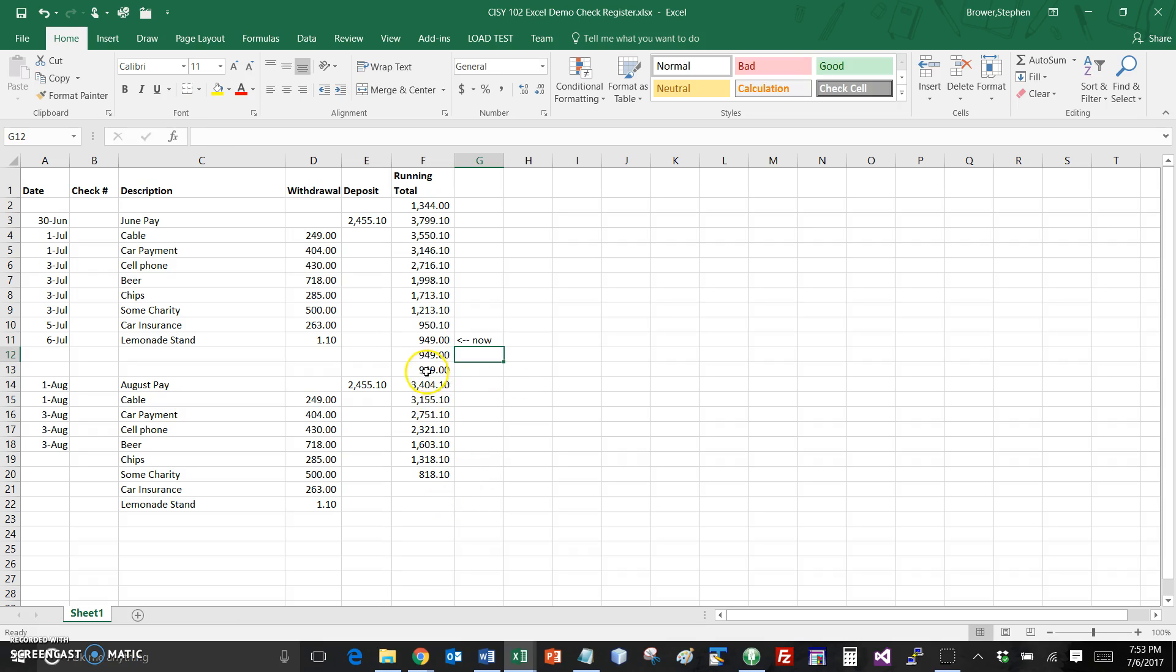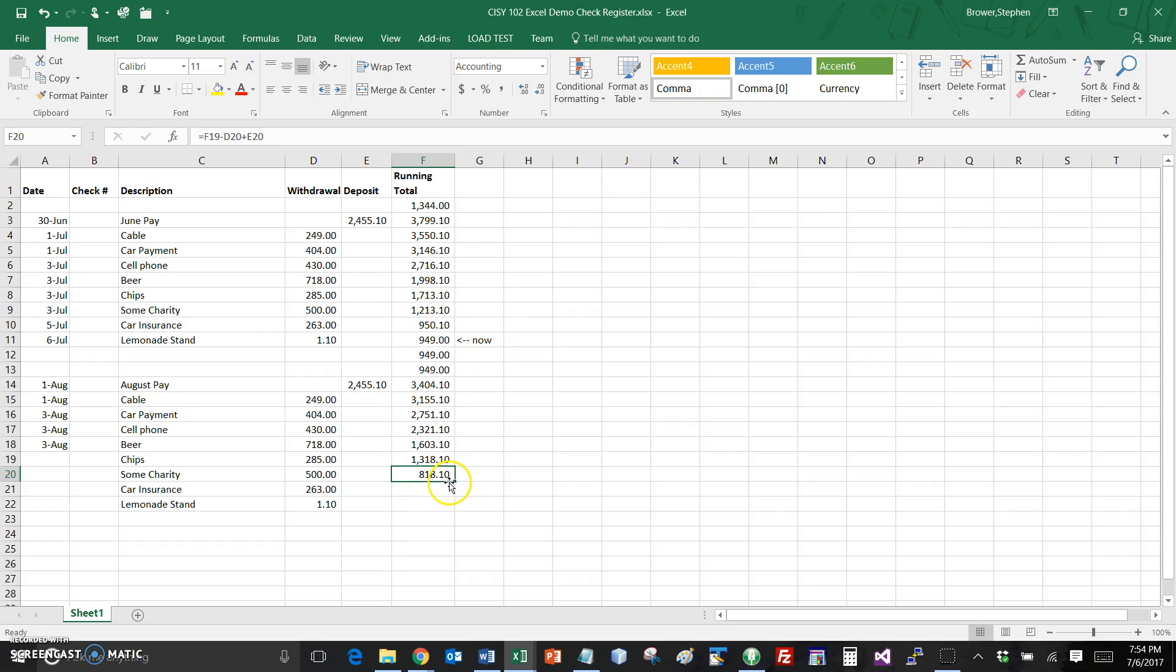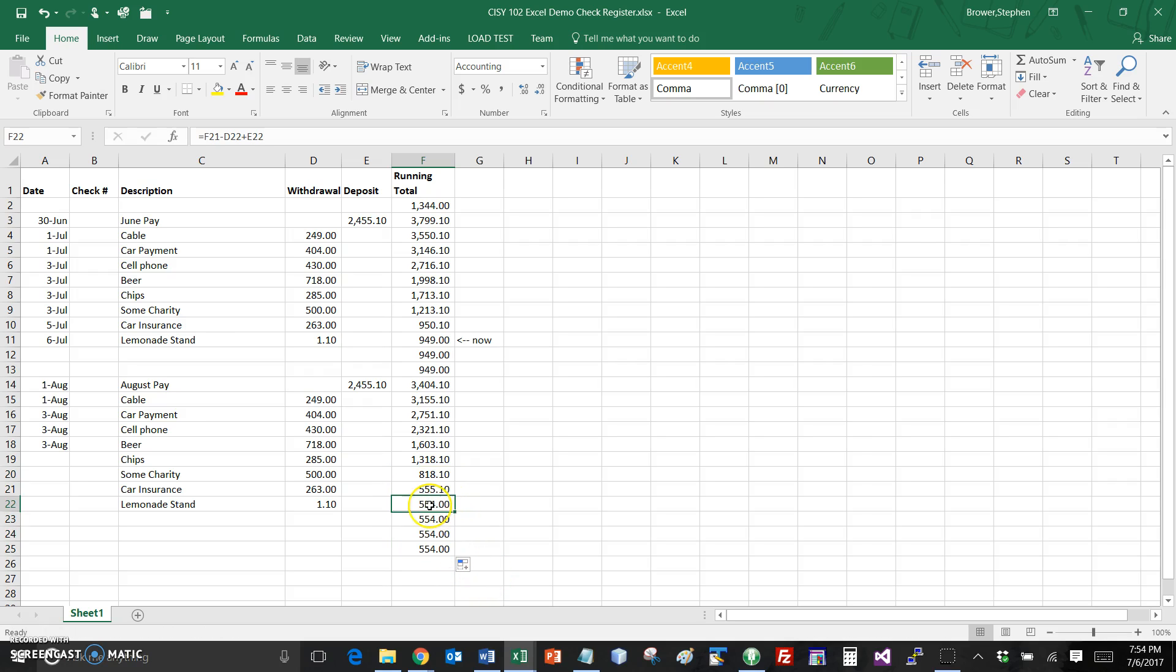I actually then can sort of estimate what things may be in the future and what will happen is over time as we know what our quarterly, semi-annual, annual payments are we actually can get them into the register and plan ahead. So the now marker is saying this is where I am now and actually let me take this formula and bring it down and at the end of August then this is where what I expect to be.